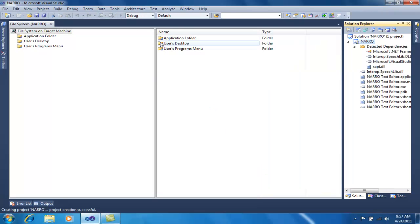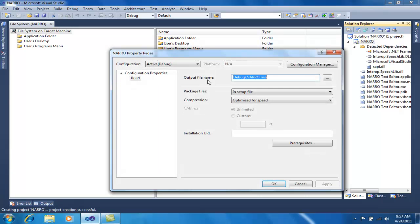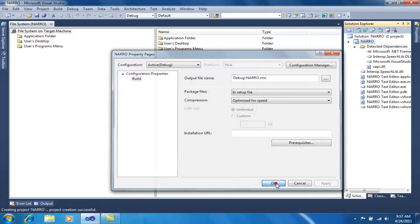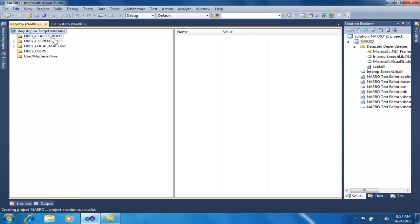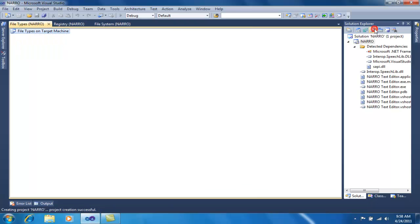This is what my setup project looks like. These are the property pages of the setup project. The second one is the file system editor, which is open right here — this shows how and where the files in the setup will be installed on the user's machine. The next is the registry editor, and after that is the file types editor, where you can add file type extensions that will be opened by your application.